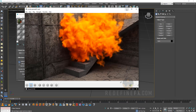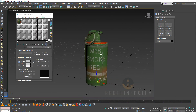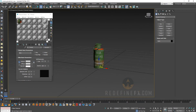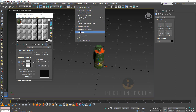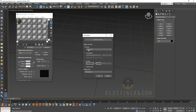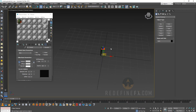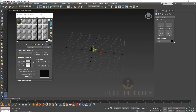I already have the model imported in here. I got this from TurboSquid and the link for it is in the description. As always I'm working under unit setup, centimeters — one unit is one centimeter. And we're going to go right ahead and create a Tyflow.